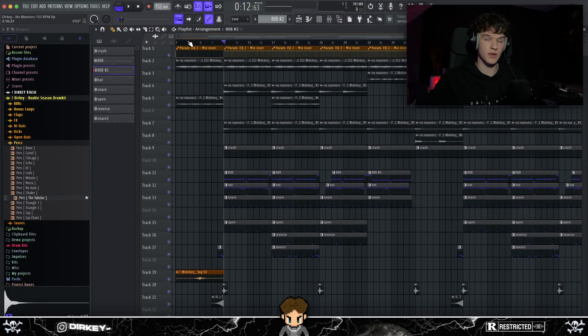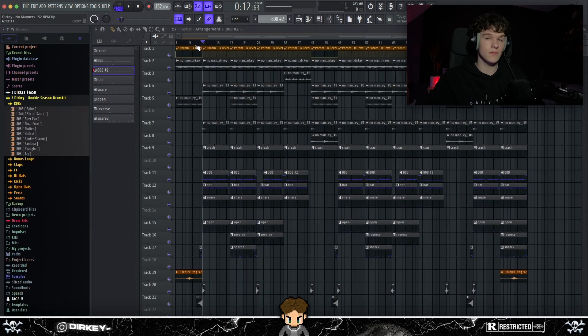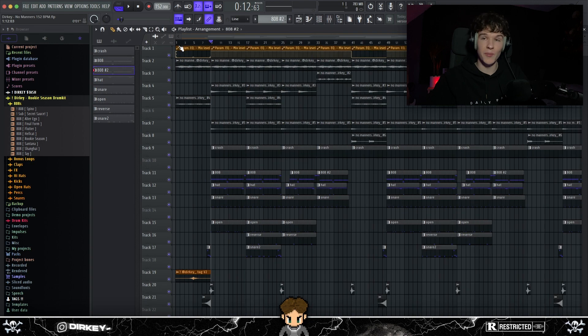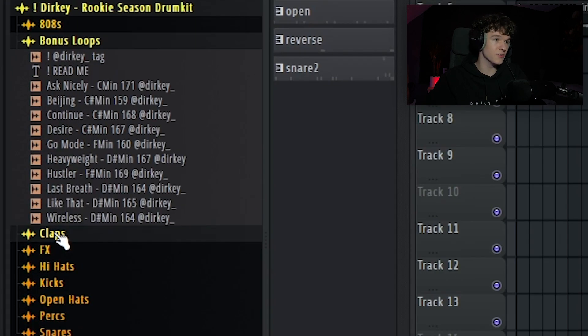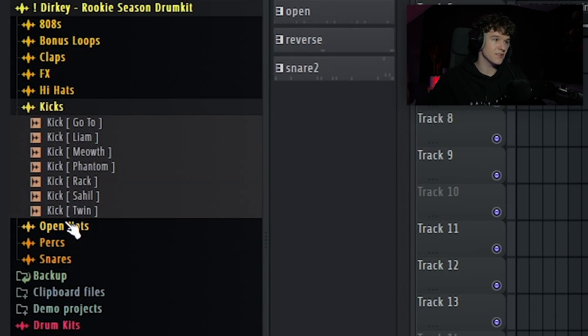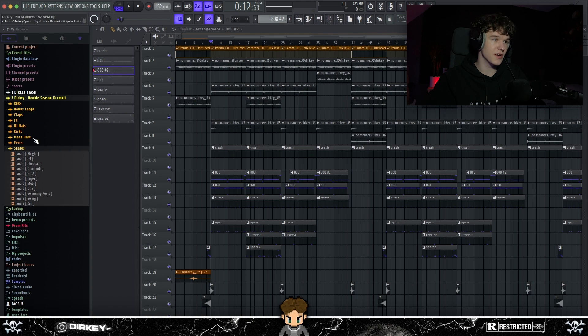So next for the drums, a key factor for ambient beats is to use high quality drum sounds. And I hear y'all thinking, bro, where do I find high quality drum sounds for ambient beats? I'm gonna get y'all right, bro. My drum kit, of course. We got 808s, bonus loops, claps, effects, hi-hats, kicks, open hats, perks, snares, everything. Y'all know where to find it, bro. First link in the description.